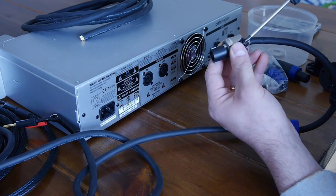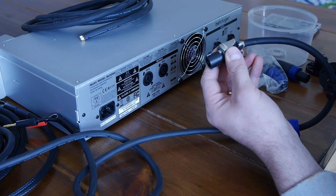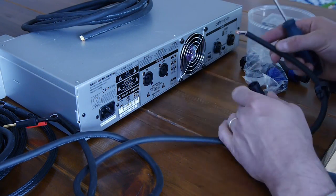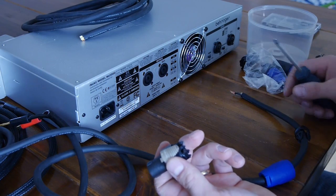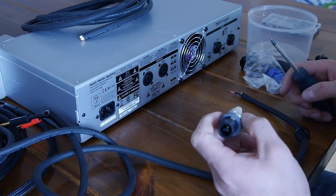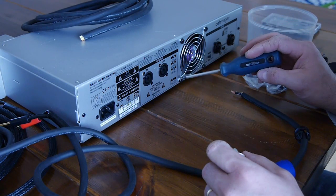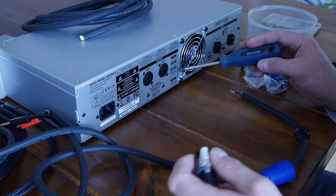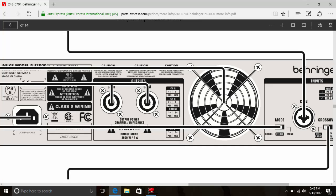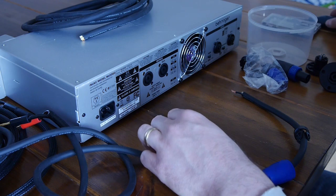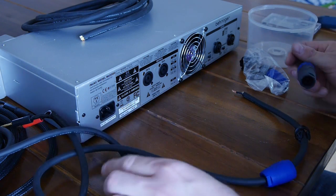What really confuses people most of the time is how to bridge the iNuke. Take a look at this - the back of the panel tells you, and you can also find this in the manual. For bridge mode, you want to be 1+ to 2+.